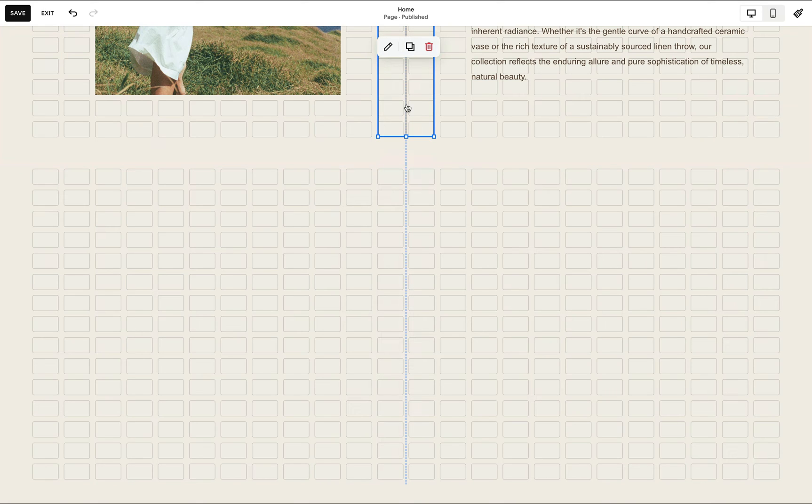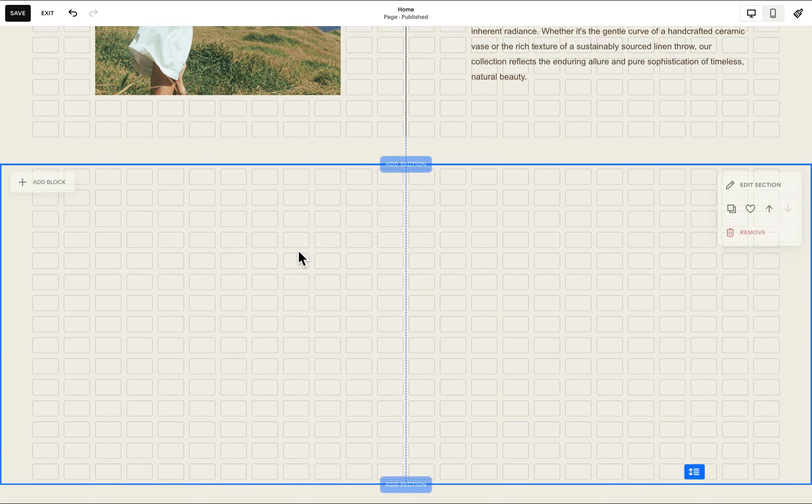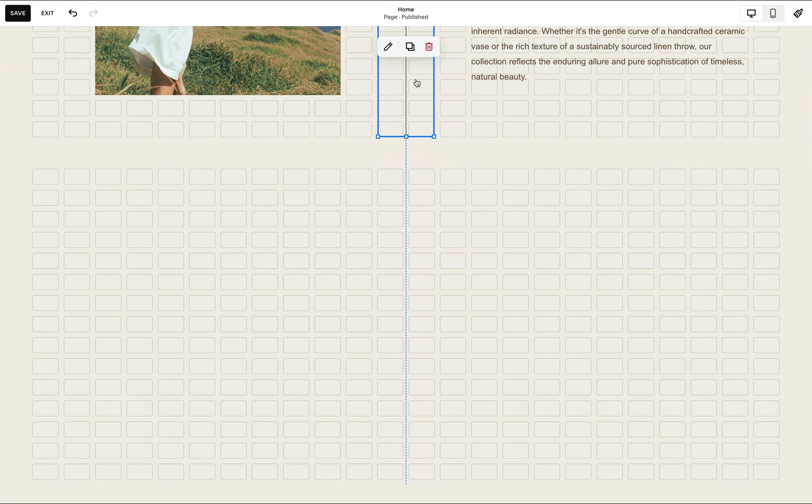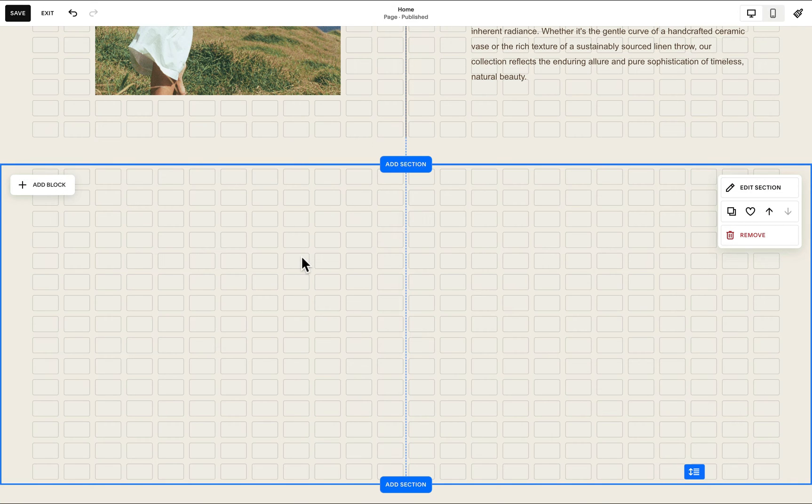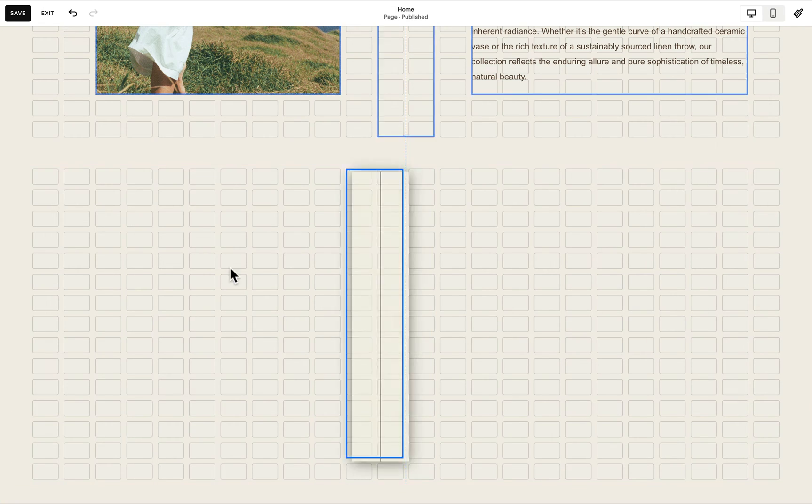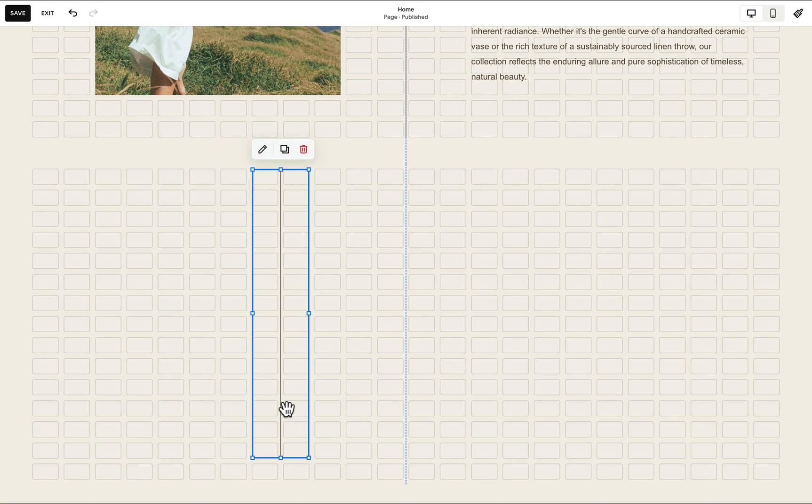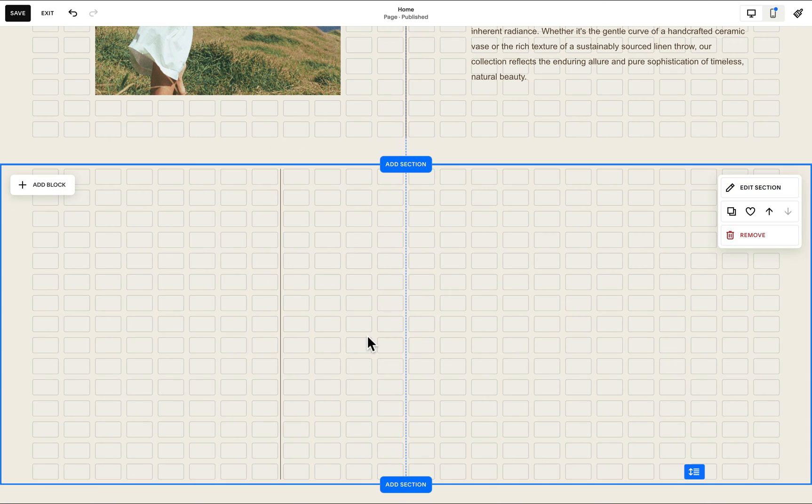We can actually just copy it from our previous section. So I'll hit command C on my keyboard and while this new section is selected, I'll hit command V. Now notice how I'm able to add this vertical line easily to this new section.